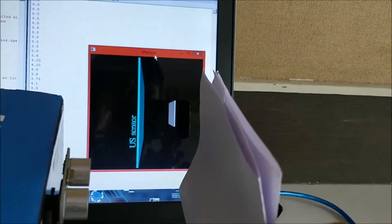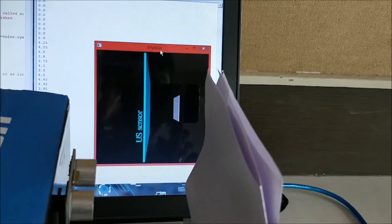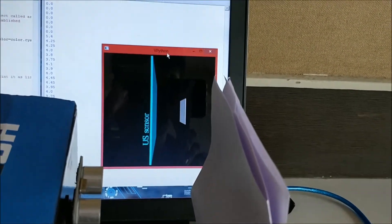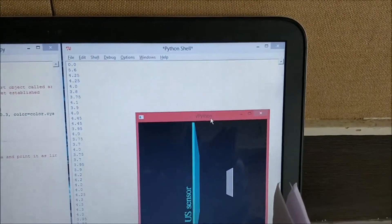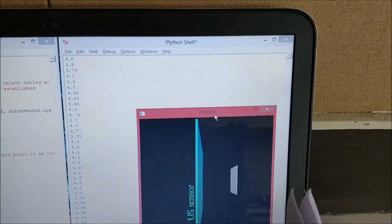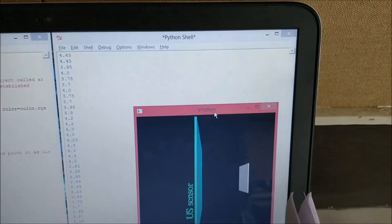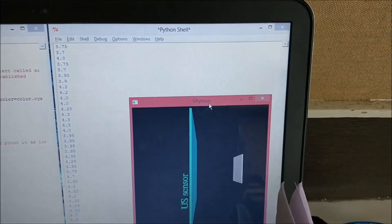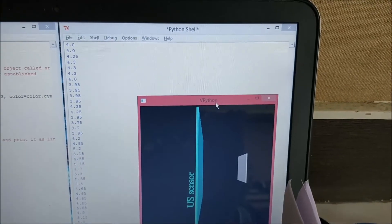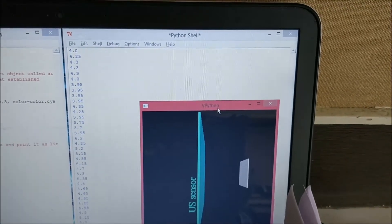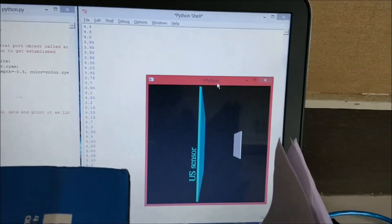The paper and ultrasonic sensor is being virtually represented over there, and the distance is also displayed on the shell script. As you can see, the distance is about five point something centimeters now.